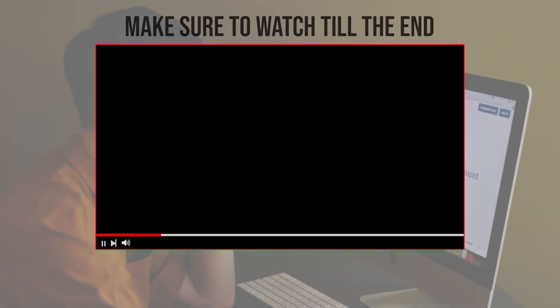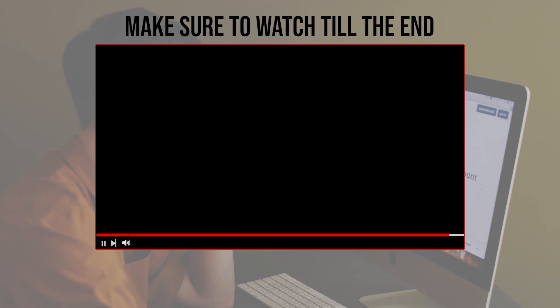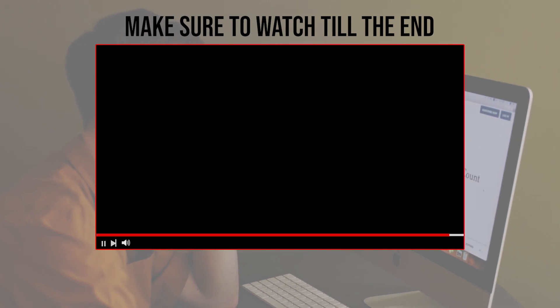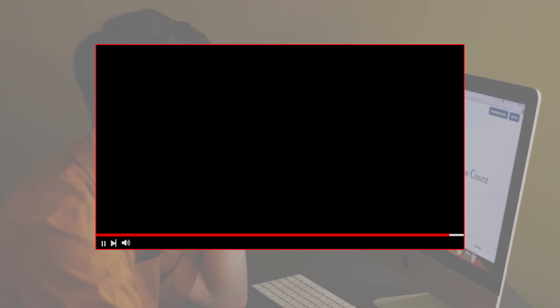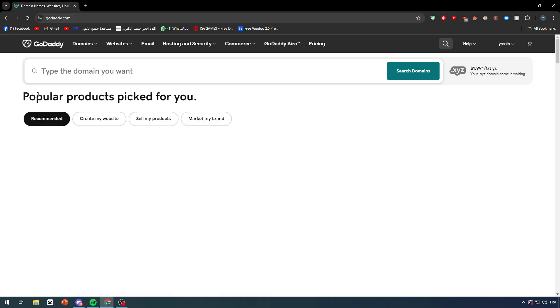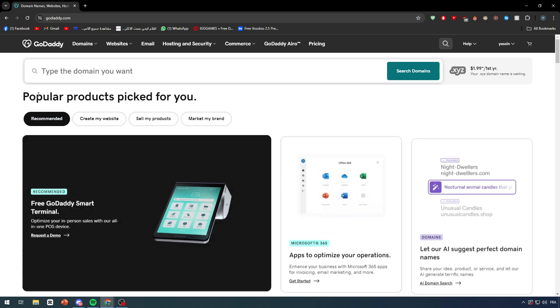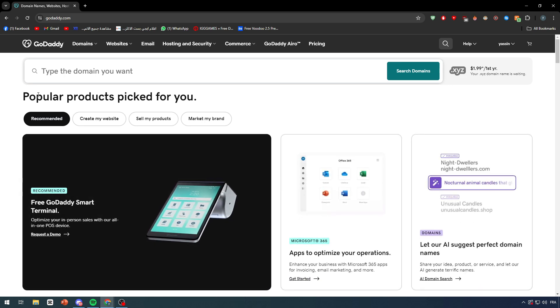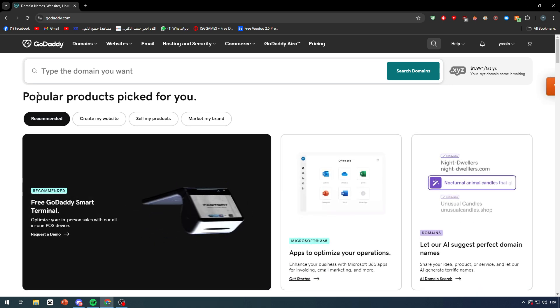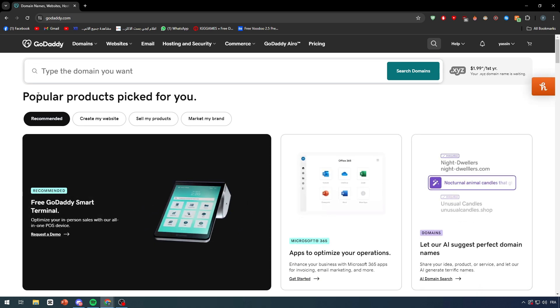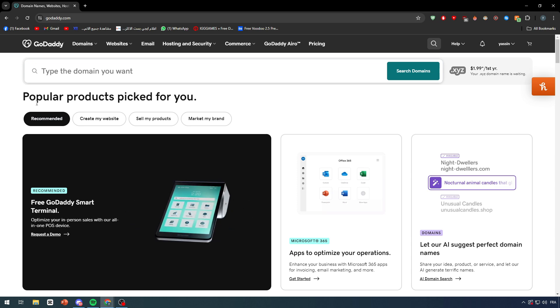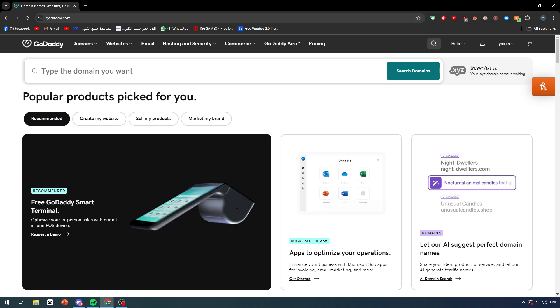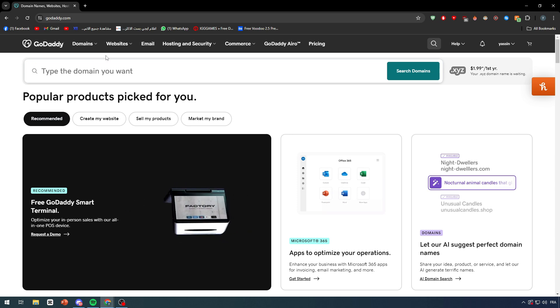Before we start with this video, make sure to watch it from now till the end so you can have the full experience. First, you obviously have to own a website within GoDaddy. To own a website there are two different methods that we already talked about in previous videos. Let's do a quick recap.